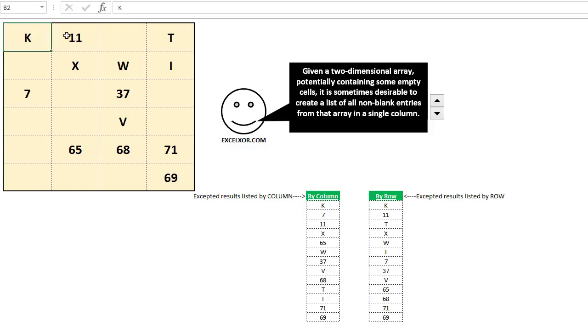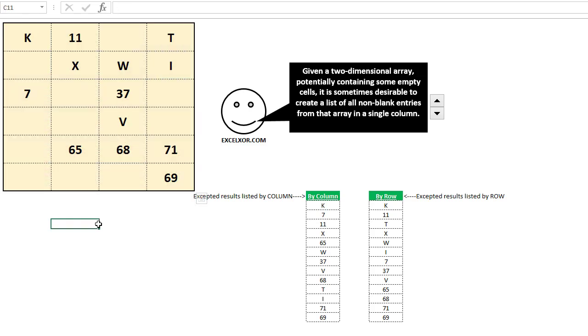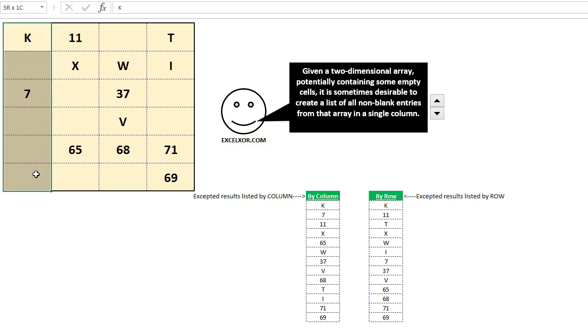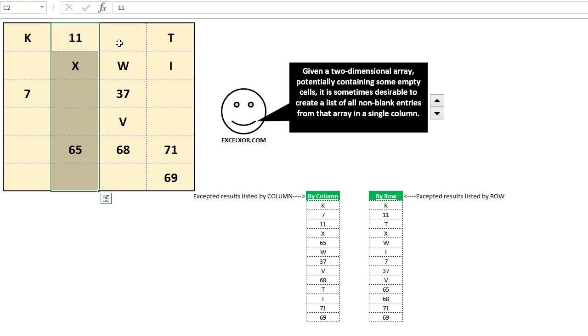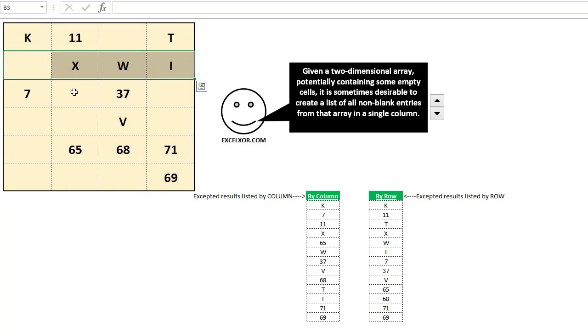So we have this grid, and what we want to do is extract all the non-blanks and list them in a single column. There's two ways to do this. We could go by the column, extract them this way all the way across, or we could extract them by the rows going like this.